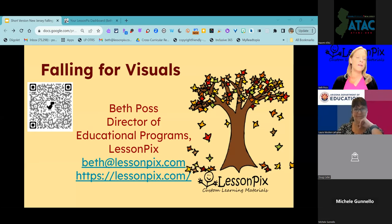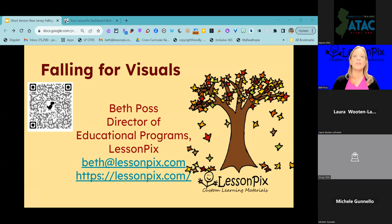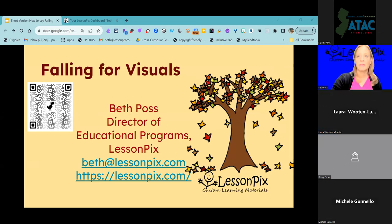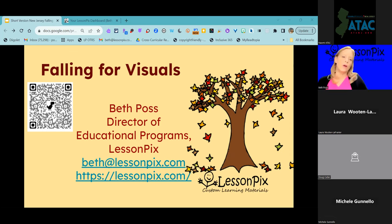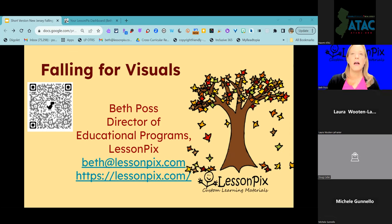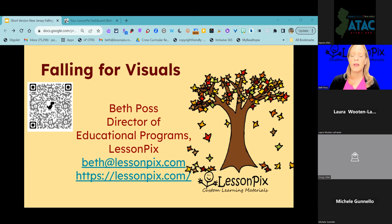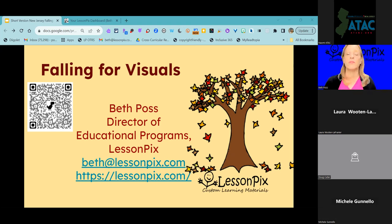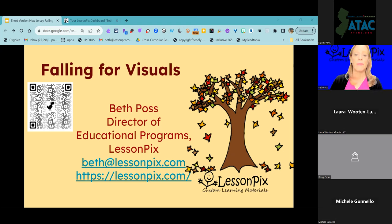I'm super happy to be here to do a little product spotlight on Lesson Picks today. I'm going to be sharing lots of really fun fall ideas and resources. I have the link to the slides in the chat. There's also a QR code on the slide deck, and there are lots of links to free resources in the slide deck. Feel free to go ahead and grab that.